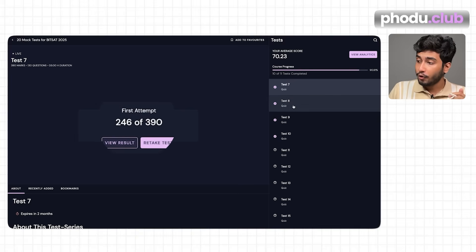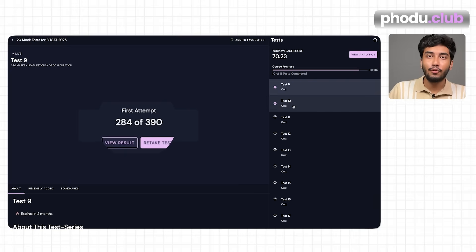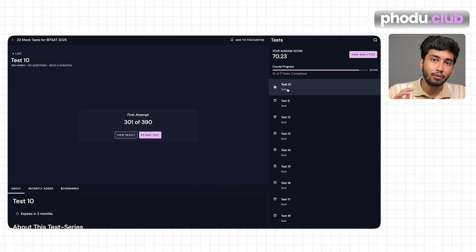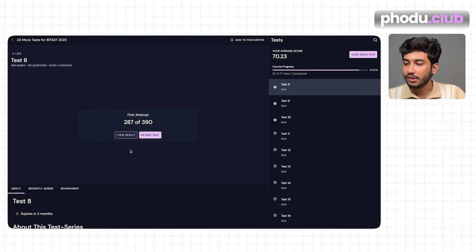It is not important that you must increase your marks with every single mock — what matters is making new mistakes each time. In the next mock he scored 246, then 287, then 284, and in test 10 he scored 301 marks. With so many days still left, if he continues this way he's definitely going to score 300+ in the actual BITSAT paper. The level of BITSAT is a range, not a single difficulty level, which is why you need mocks of different difficulties.